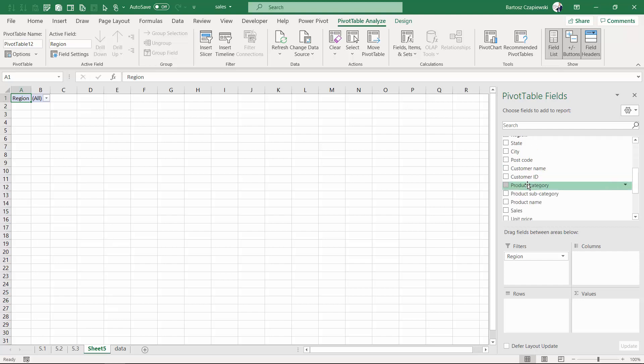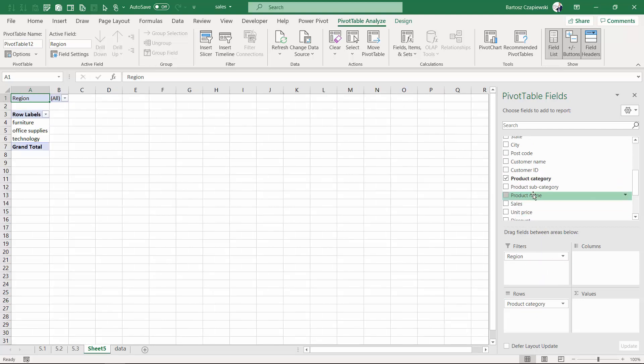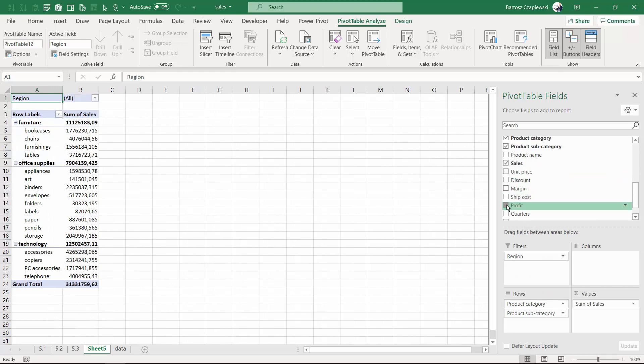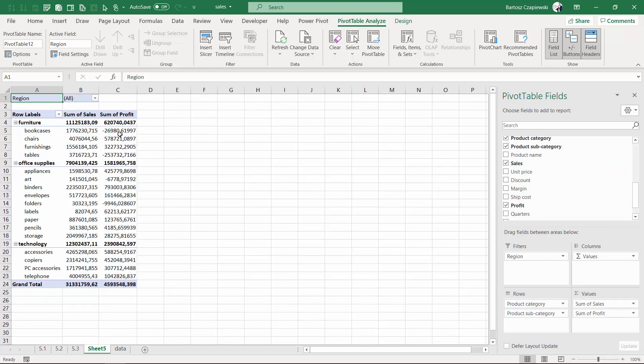This report will be quite simple. We will have the analysis by product category and subcategory containing sales and profit.